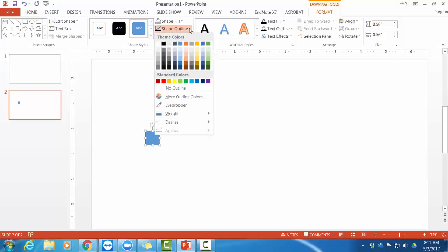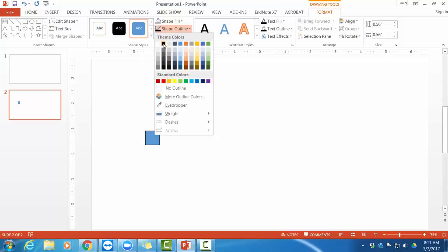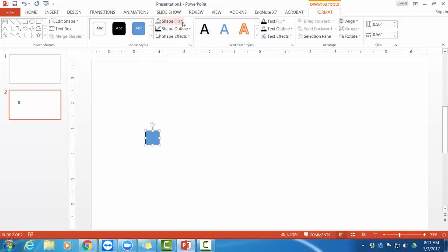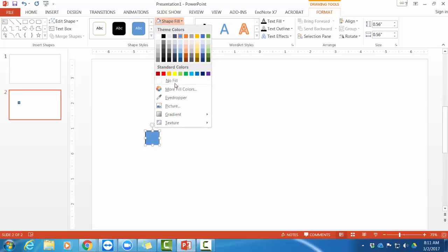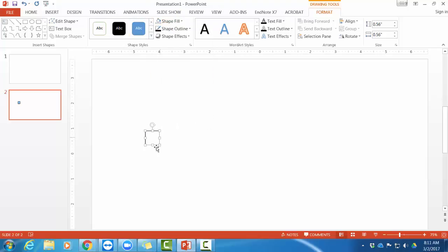Now, I want to make my outline black. So over here on this top bar, there is Drawing Tools Format. I can change the shape outline to black. I can change the shape fill to no fill.